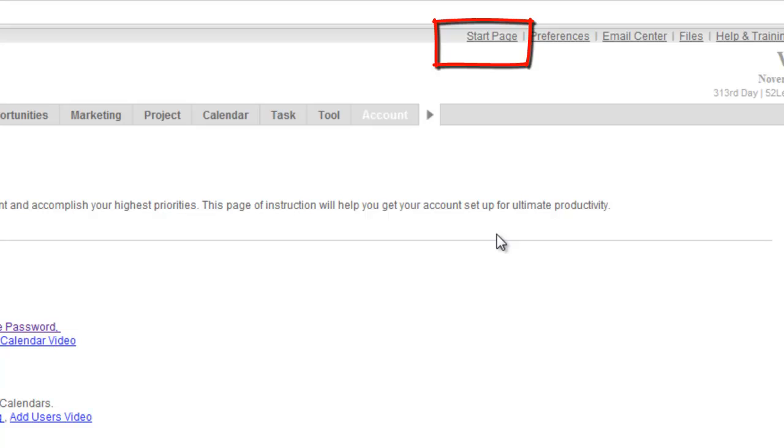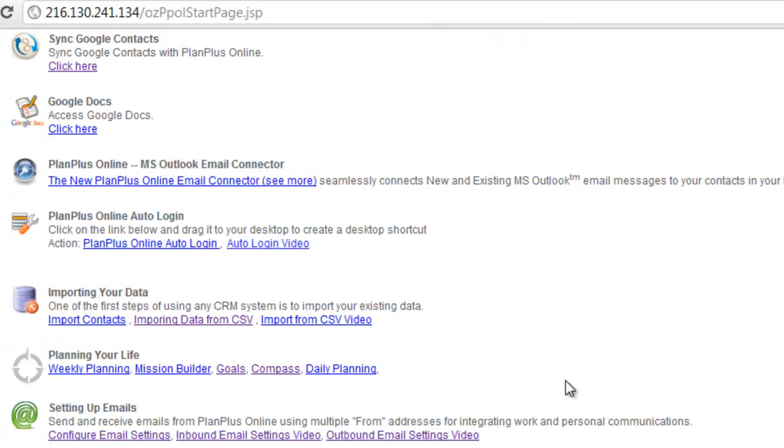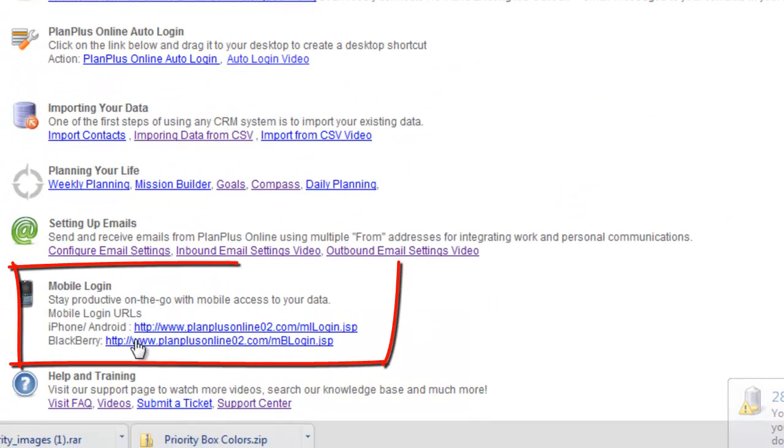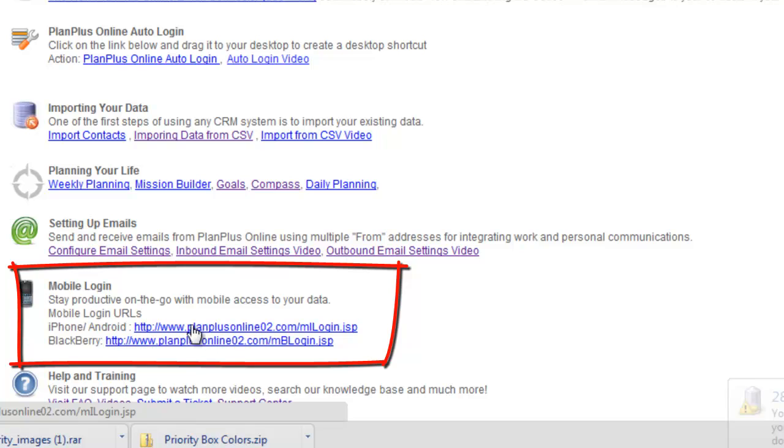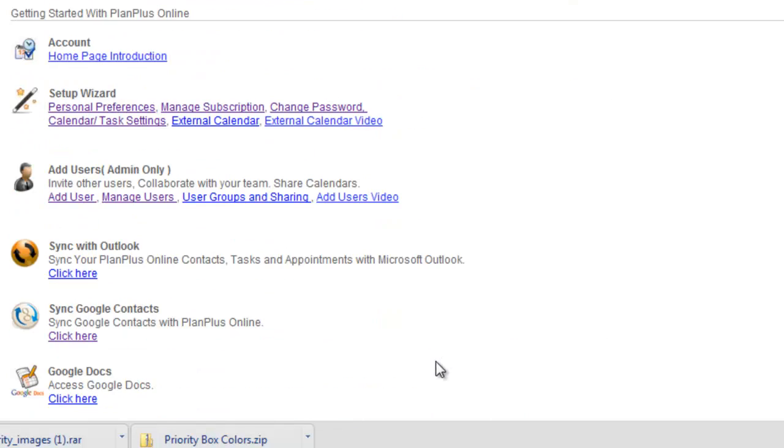If you log into your PlanPlus account and click on the Start page, you'll notice that we've got a couple of links down here under Mobile Login. You can click those links. You can copy those and send yourself an email so you don't have to type those in your phone.